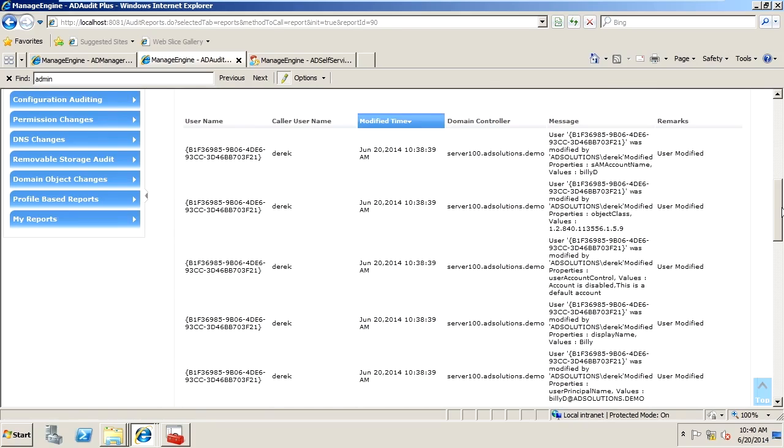We give you the username, the name of the user that did the modification, the time of the modification, which domain controller that occurred on, and then a little bit more detail around that user and what was managed.